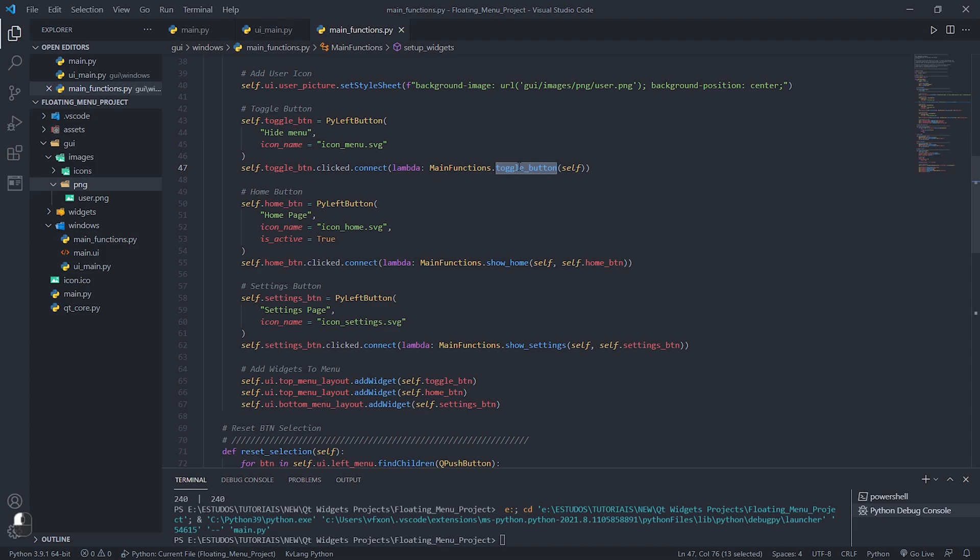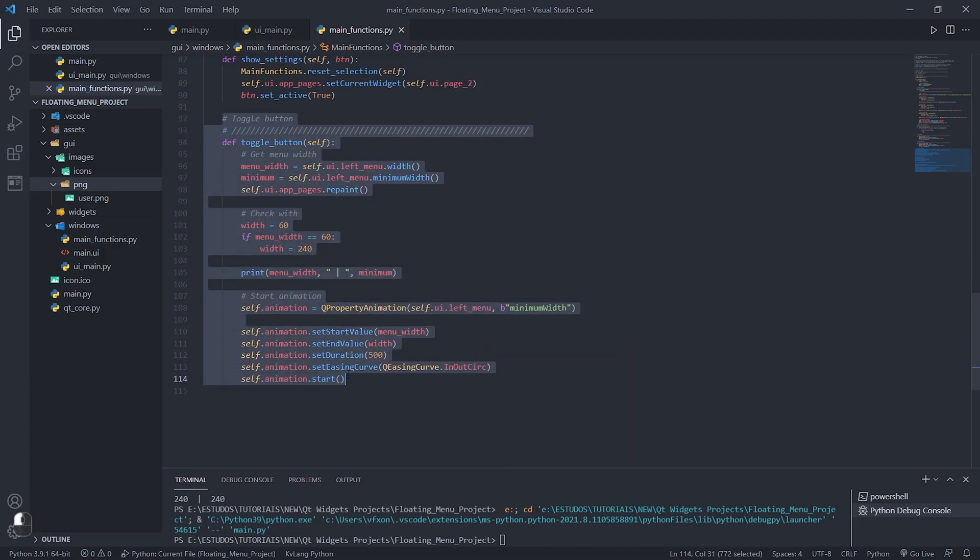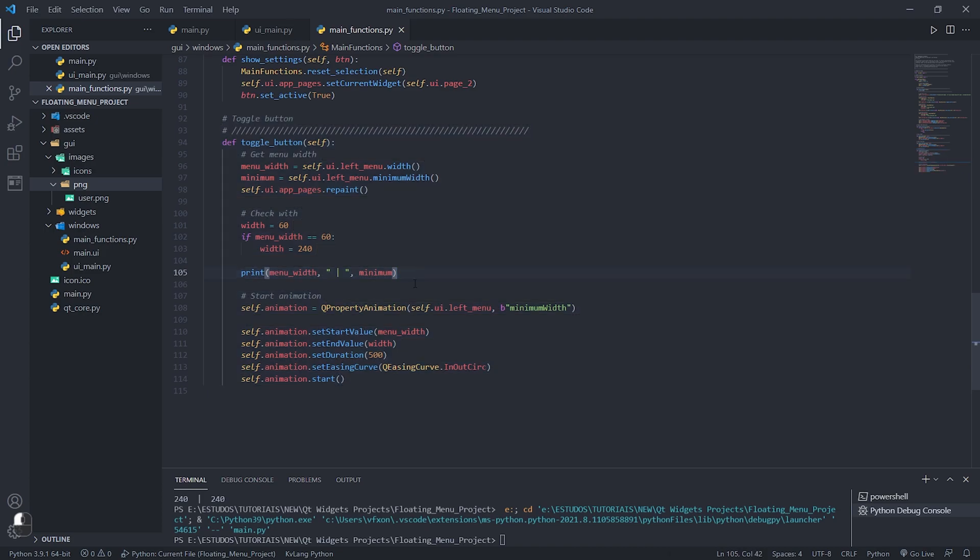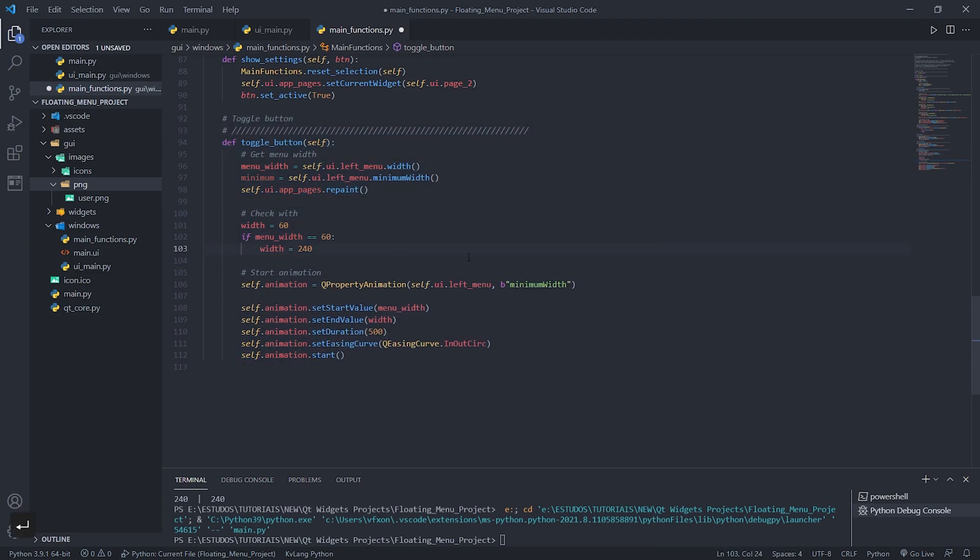Below each button we are connecting functions to them. By pressing the F12 key we can go directly to the function that is called. In this case we will go to the function of expanding and collapsing the side menu.